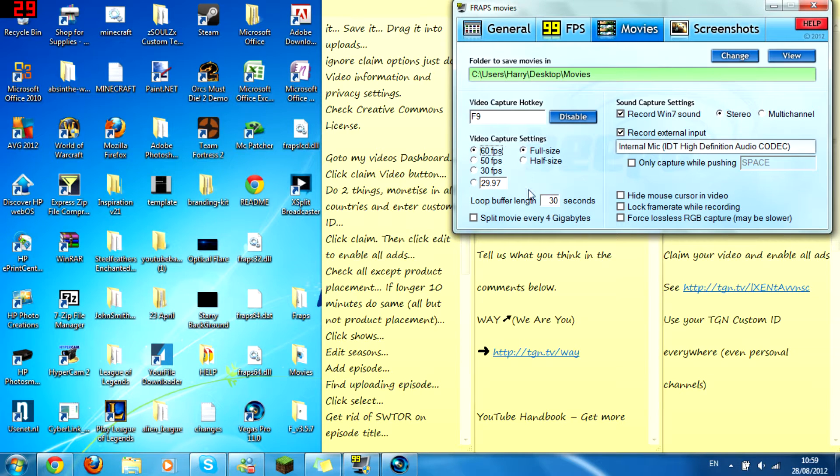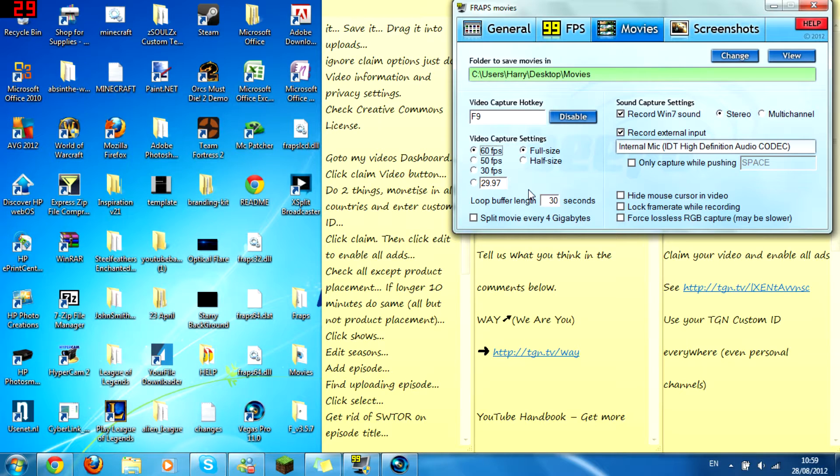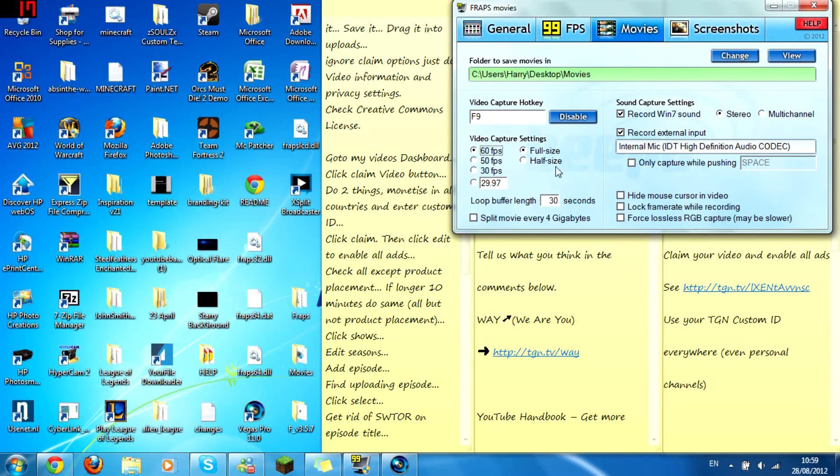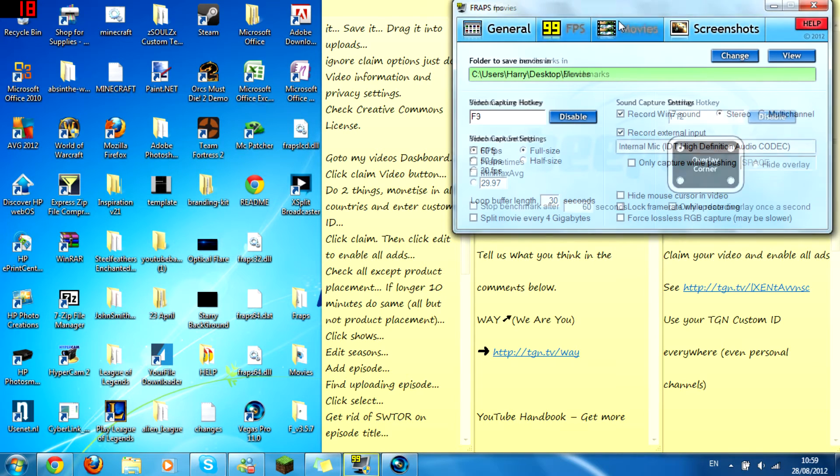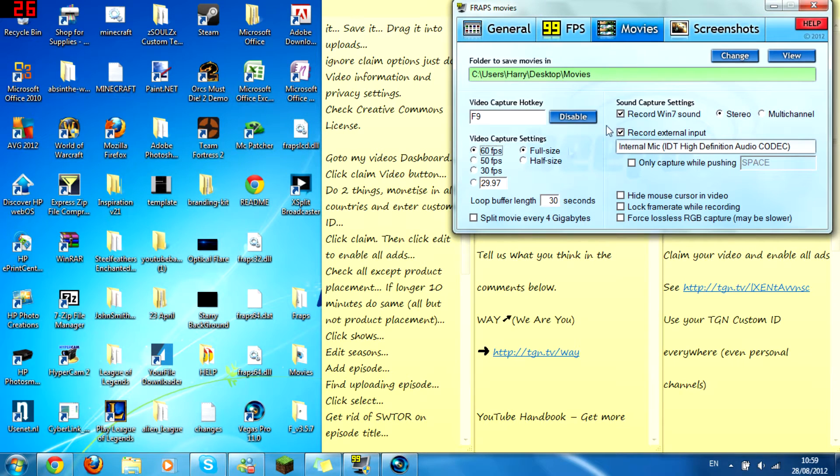Do 60 frames per second or 50 or 45 or 40 on full size, or 60, 50, 45 or 40 on half size. But try full size. Then set your hotkey. So I've got my hotkey.